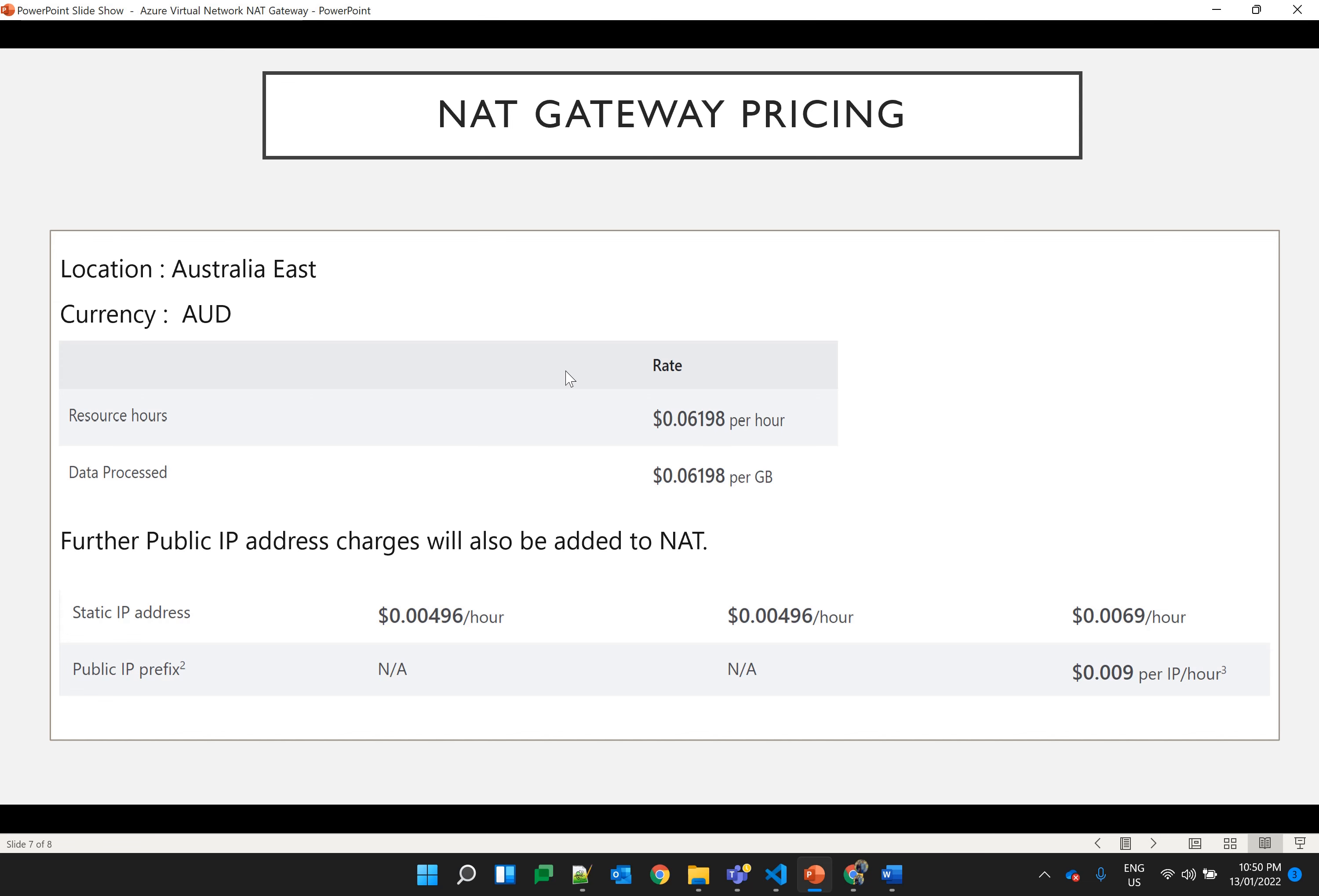Along with this we use the public IP, static public IP, so there are charges for the public IP too. So this is the total charge which has to be paid for using the NAT gateway. Still these charges are very reasonable as compared to maintaining and running a firewall.